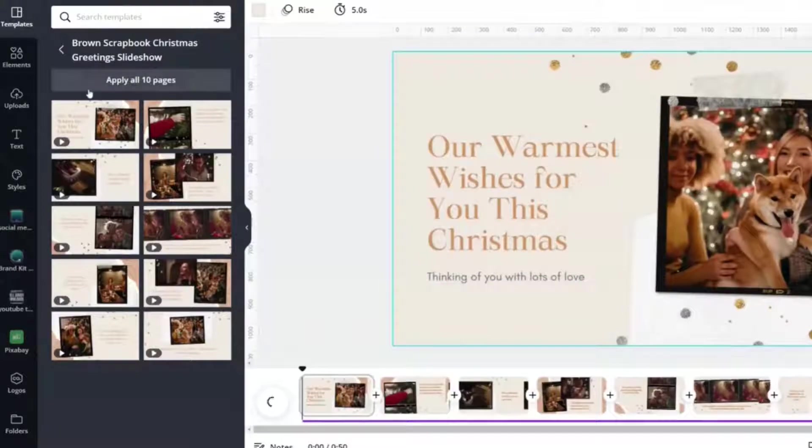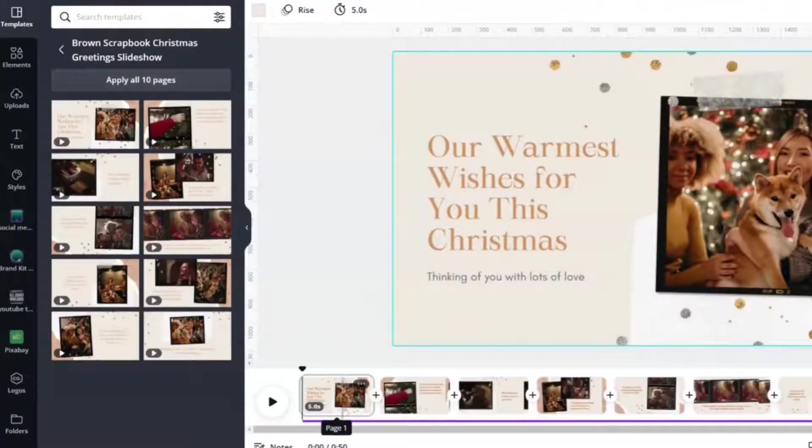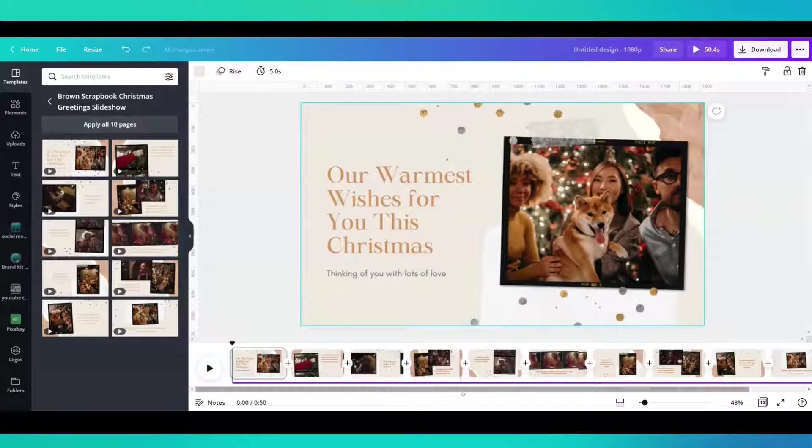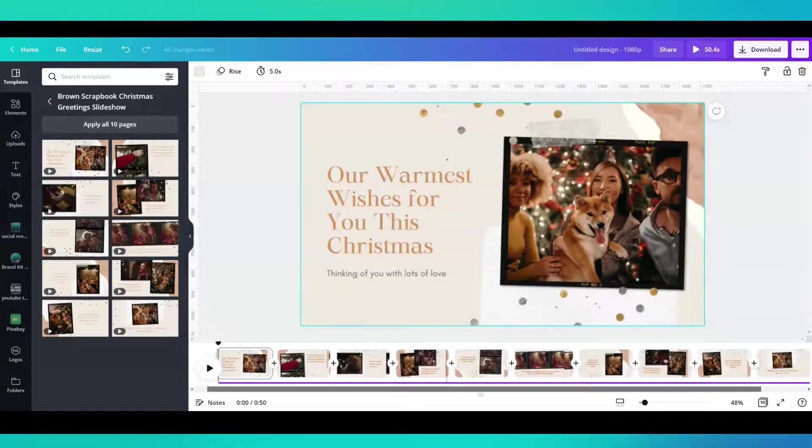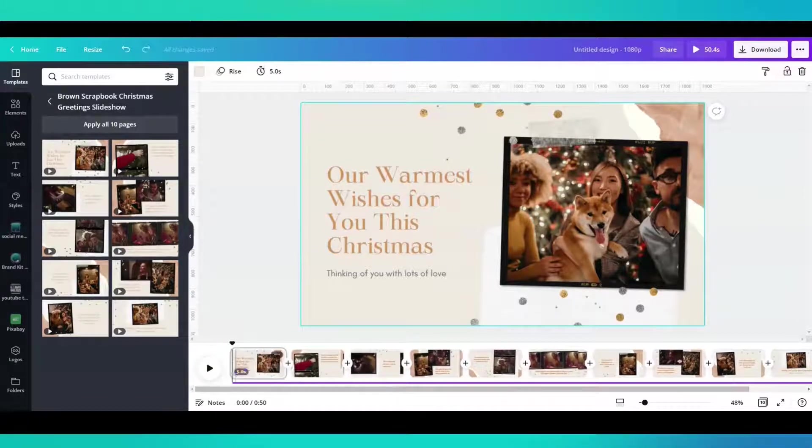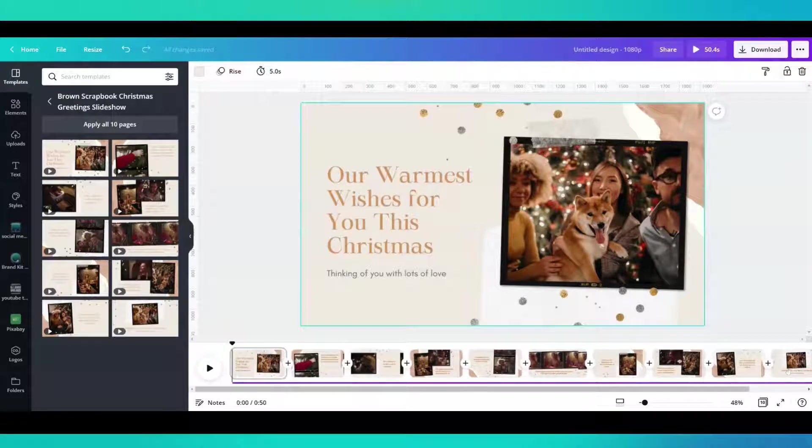When you apply 10 pages, you will notice that 10 pages pop up down here at the bottom. This is the video timeline.